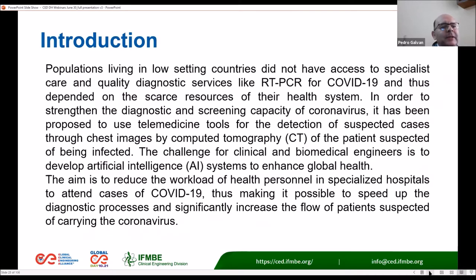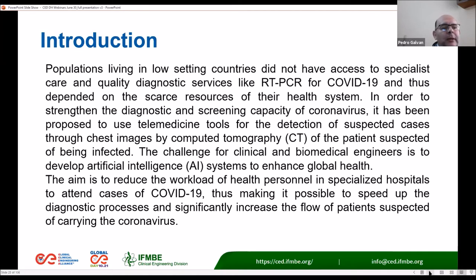Populations living in low-setting countries did not have access to specialist care and quality diagnostic services like RT-PCR for COVID-19, and thus depend on the scarce resources of their health system. In order to strengthen the diagnostic and screening capacity for coronavirus, it has been proposed to use telemedicine tools for the detection of suspected cases through chest CT images, to reduce the workload of health personnel and speed up diagnostic processes.